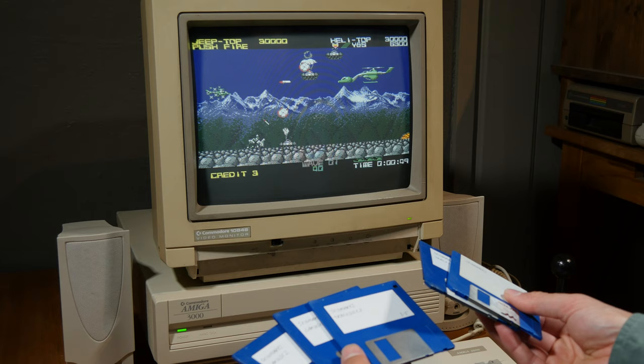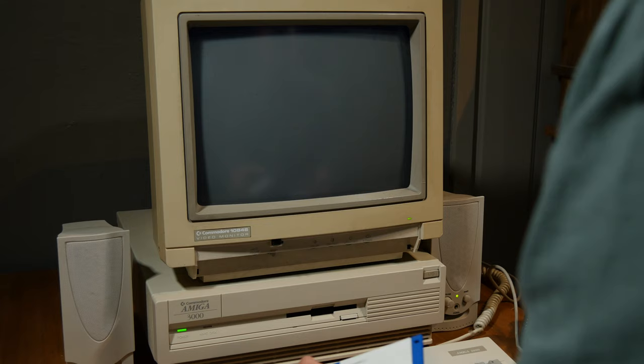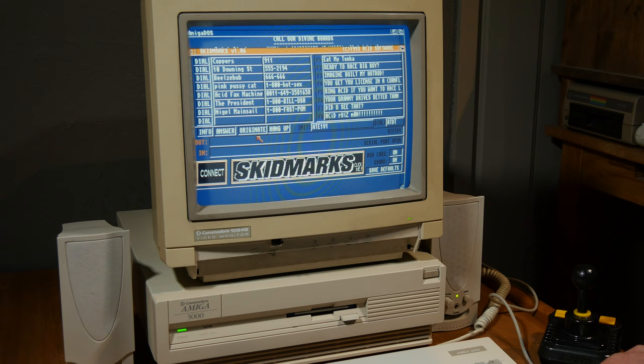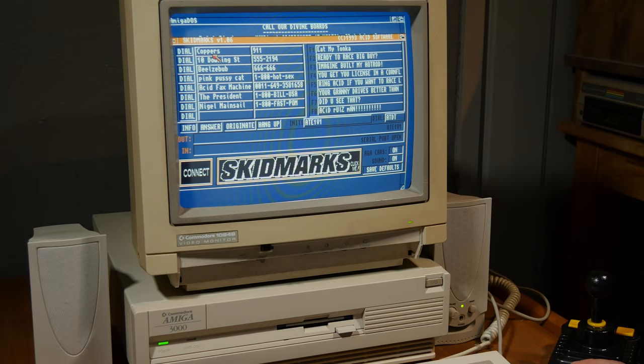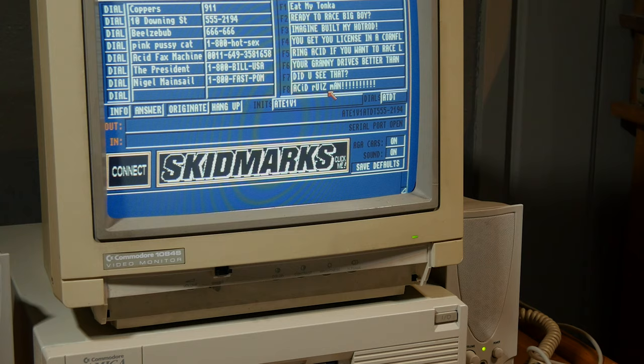I could try skid marks. But it's like five diskettes. What is this? Is this not the game? Connect. So I don't understand. Isn't this a game? Doesn't look like it.